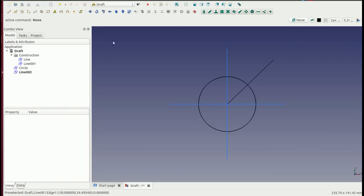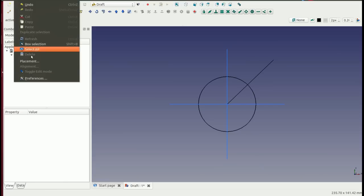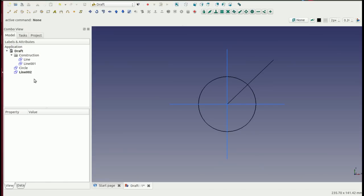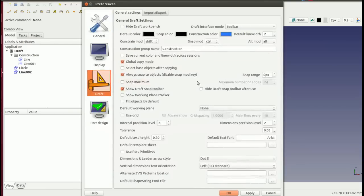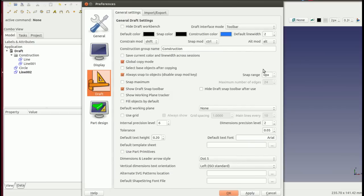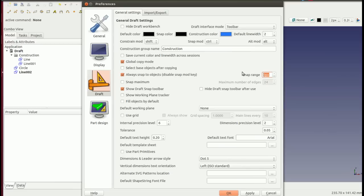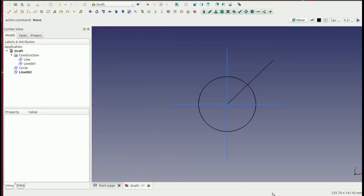And sometimes you might need to just check your preferences in the draft to change your snap range. If you're drawing very tight components, I believe zero pixels here means that the snap is infinite. If you change that up a few pixels, it'll only pick snaps within a certain range and it can help with the accuracy. So that's the basics of snaps.